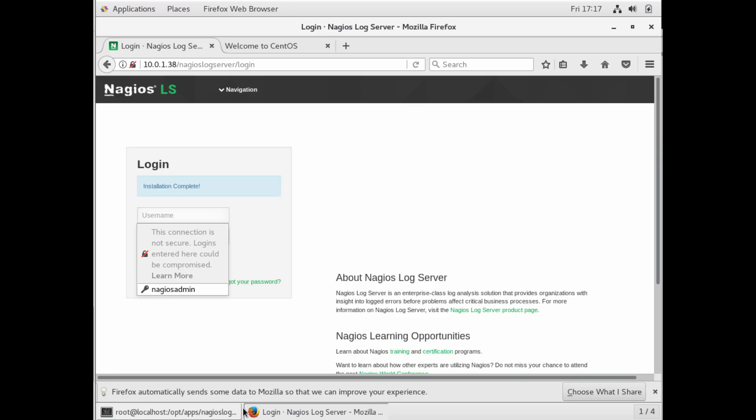And Nagios log server also has redundancy built in. So if you do your initial backup of your logs or initial download or syncing of your logs, then it will replicate across to another instance in the cluster of Nagios log servers. So this really helps your performance, especially large data centers in multiple locations.